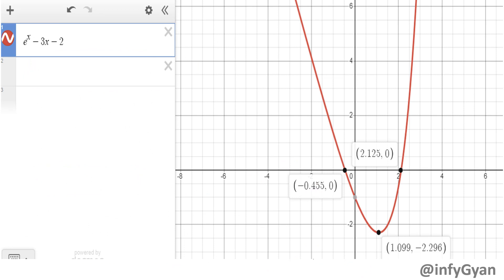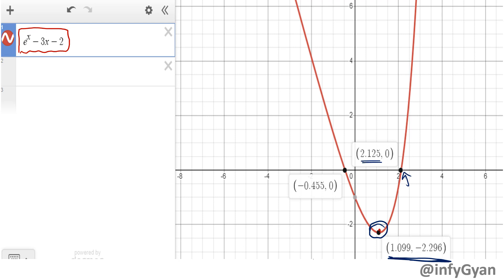Now see the actual graph. This is our function. This point here is our minima — we can cross-examine what we calculated. You can see that between 0 and 1 there is no root. Between 2 and 3 there is one root, at 2.125. And the other root is at minus 0.455. This is how we calculate and cross-examine our values.